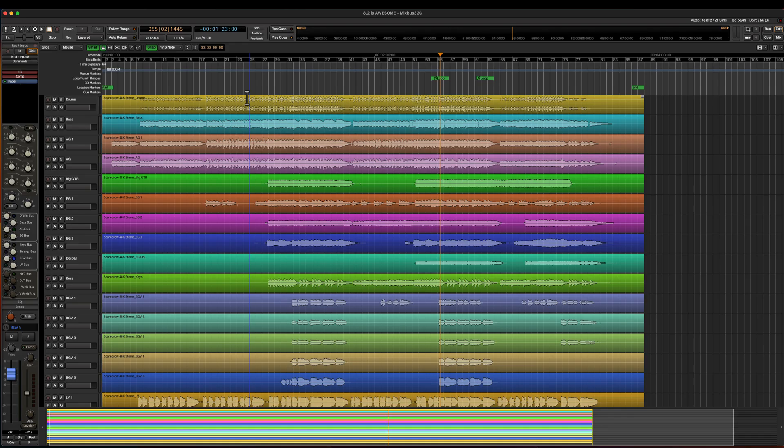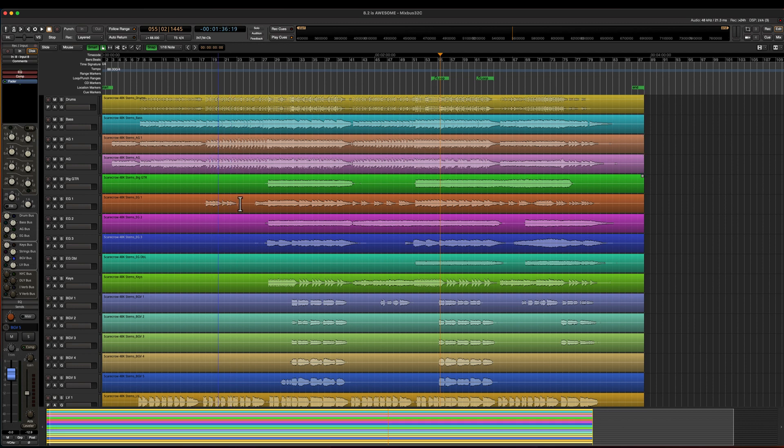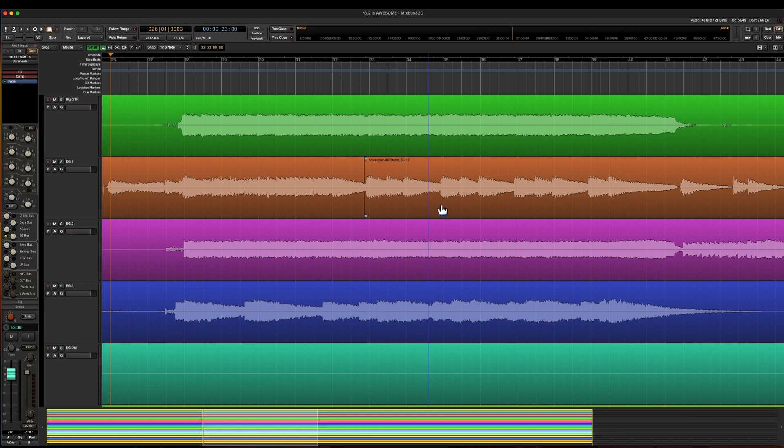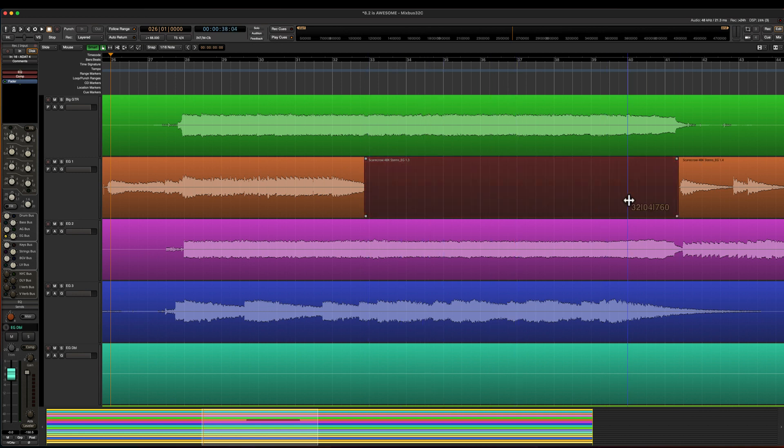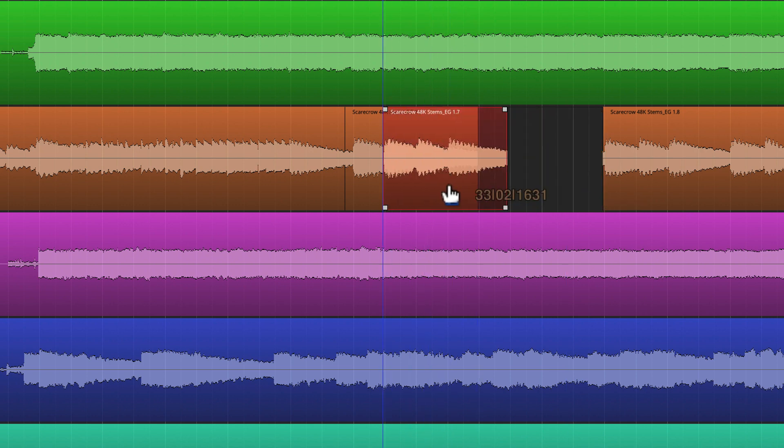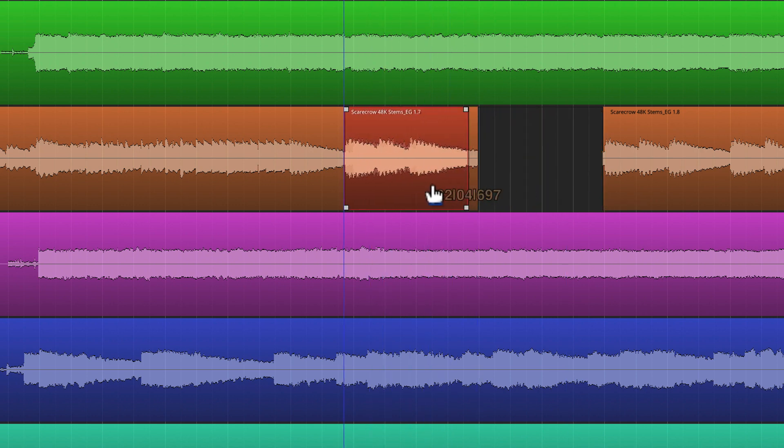You'll notice by looking at the edit window you can now see the grid lines through the regions. This is really helpful when you want to go in and cut things up and move things around. And the grid lines are still visible even when you move a region on top of another one.